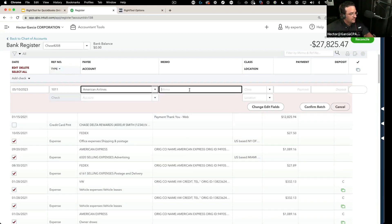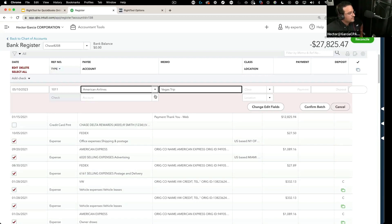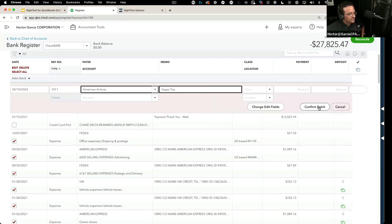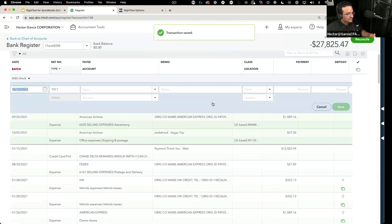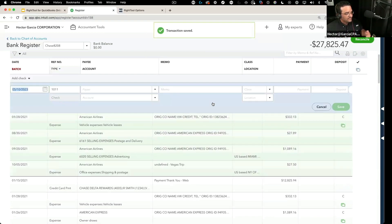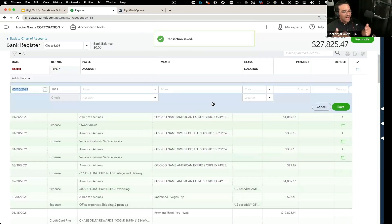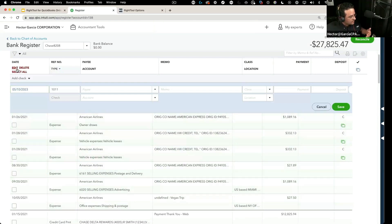And then I'm going to say okay, this payee is, let's say, American Airlines. And then in the memo I'm going to put here Vegas trip, and notice I'm putting it as an append. So once I do these two things, I click on confirm batch and it'll go in and take all those transactions and change the payee name and also append to the memo.